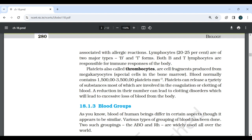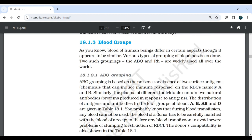Platelets are also called thrombocytes; they are cell fragments produced from megakaryocytes, special cells in the bone marrow. It normally contains 150,000 to 350,000 platelets per mm³. Platelets can release a variety of substances, most of which are involved in the coagulation or clotting of blood. A reduction in number can lead to clotting disorders which will lead to excessive loss of blood from the body.